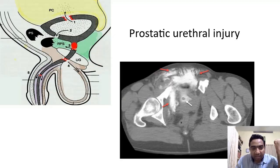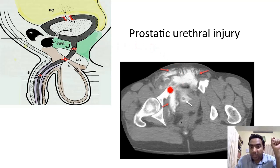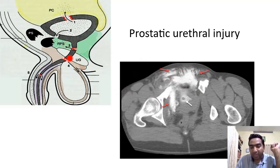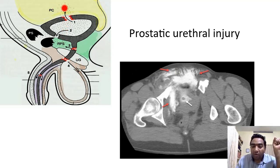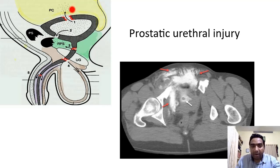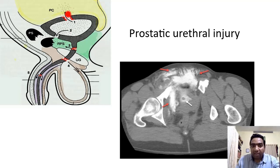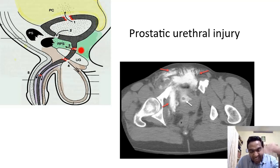This is called high-riding prostate. Now for prostatic urethral injury: in the retropubic space there will be collection. Prostatic urethral injury is generally associated with pelvic fractures — there will be a fractured pelvis and extravasation of urine in the retropubic space. It can also be associated with bladder injury where the urine goes into the peritoneal cavity. Bladder injury can be extraperitoneal or intraperitoneal.